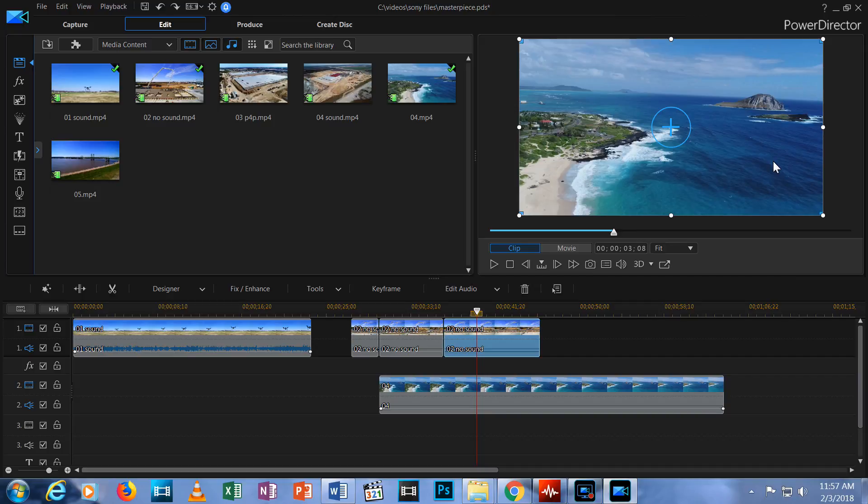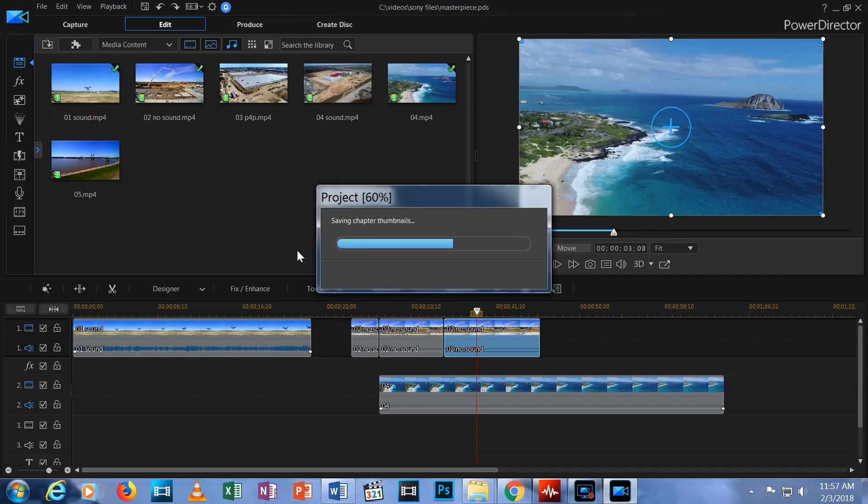I'm going to hit Ctrl S to save my Masterpiece project so it's ready for the next episode. This concludes Episode 2 of Editing with PowerDirector 16.